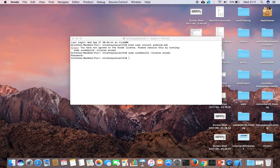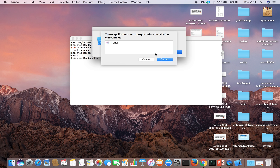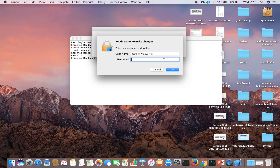If I open Xcode now, I don't see that agreement anymore. It's asking to install some additional components, but that is not related to this error. The license agreement issue is resolved.